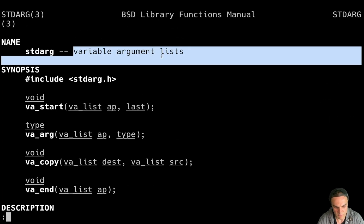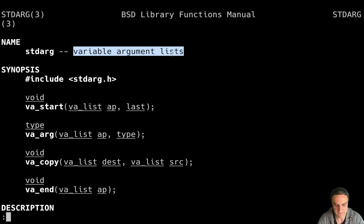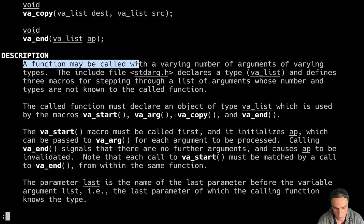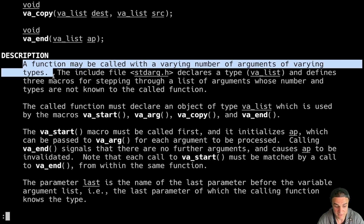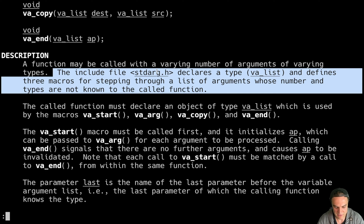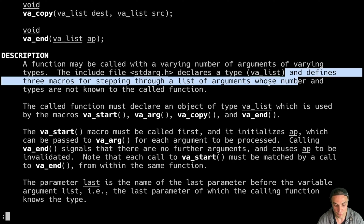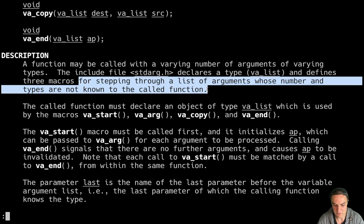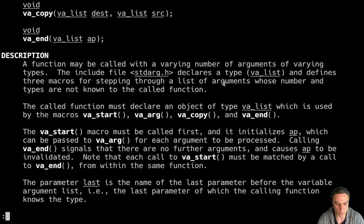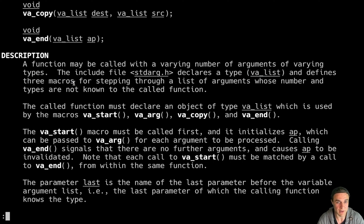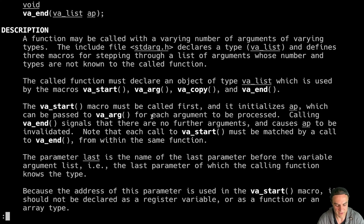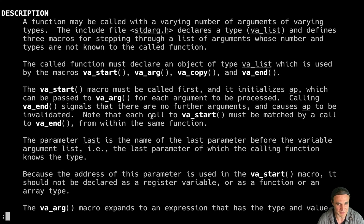As you can see, I stumble upon this file and you immediately read: variable argument lists. A function may be called with a varying number of arguments of varying types, like printf. Including stdarg.h declares a type va_list, a special object, and defines three macros for stepping through a list of arguments whose number and types are not known to the called function. So this file contains a data type called va_list and three macros for working with variadic functions. I'm practice-based, so we're going to do practice.